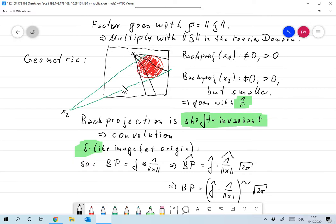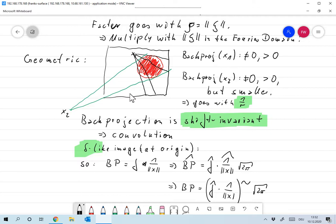If we take a point x₂ very far away, the same applies: some lines go through x₂ and through the circle, so the measured value along those lines is again positive, even though that point is far from the circle. However, that value will be smaller, because fewer lines pass from the distant point through the circle than from the nearby point.